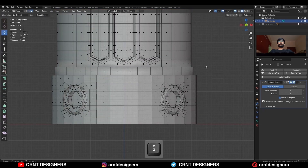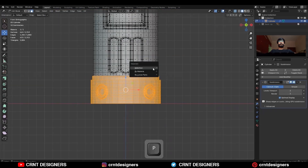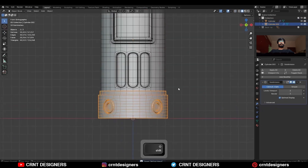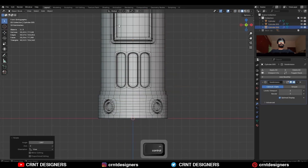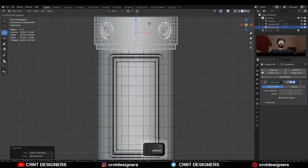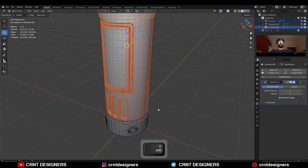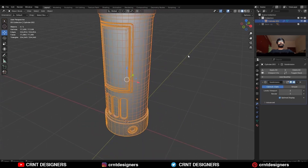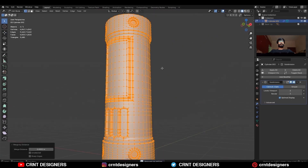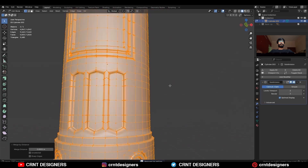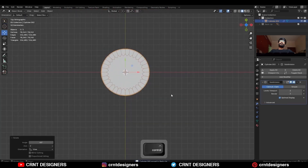Now select these faces and press P to make a separate object, then duplicate it and rotate it 90 degrees and move it along the Z axis. Then select these three objects and join them, then merge by distance, then rotate it to a 45 degree angle.